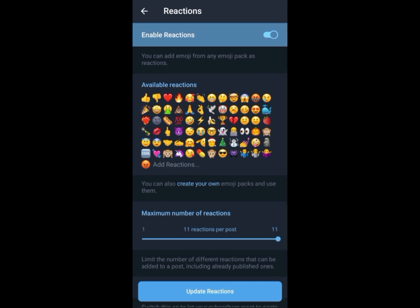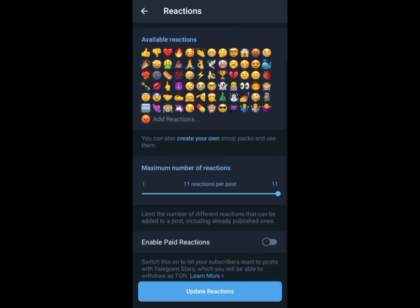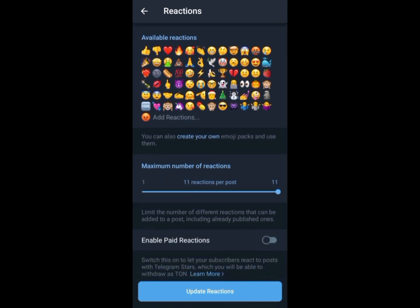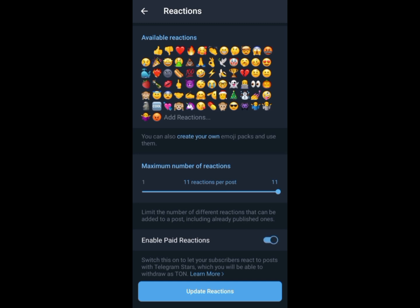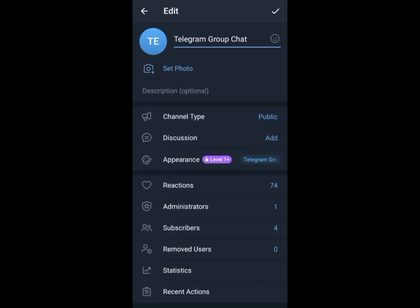Here we can see the available reactions in our channel. Scroll down until you see the enable paid reaction option. Turn it on by clicking and switching the button on the right side. After that, click update reactions and tap the check or save icon on the upper right side of the screen.